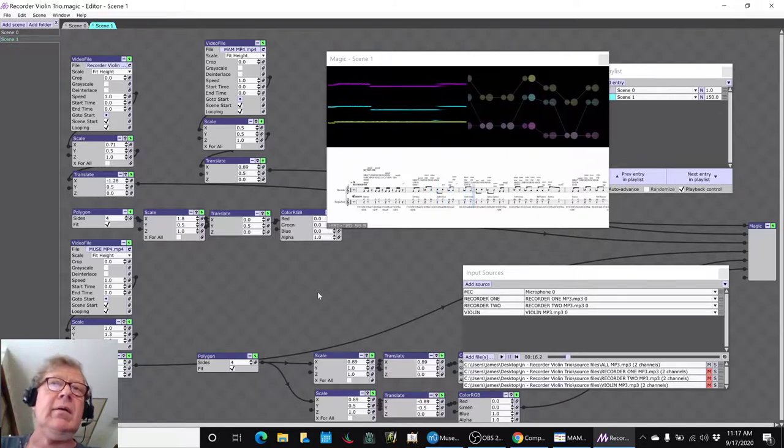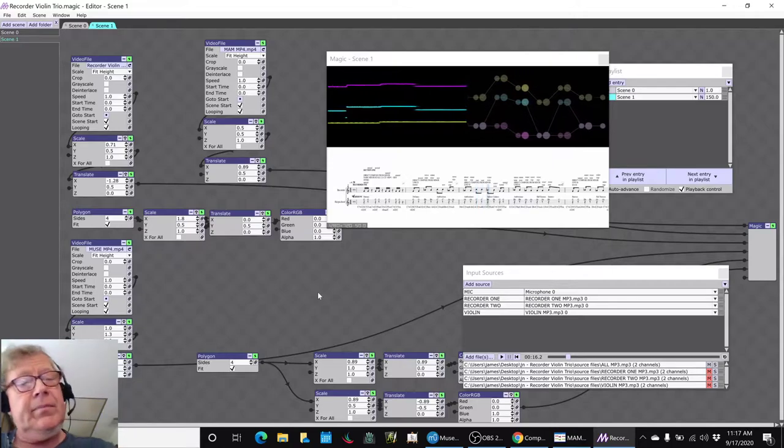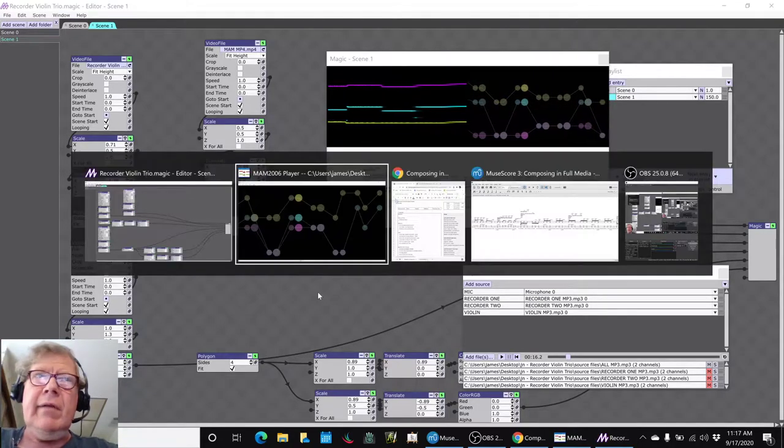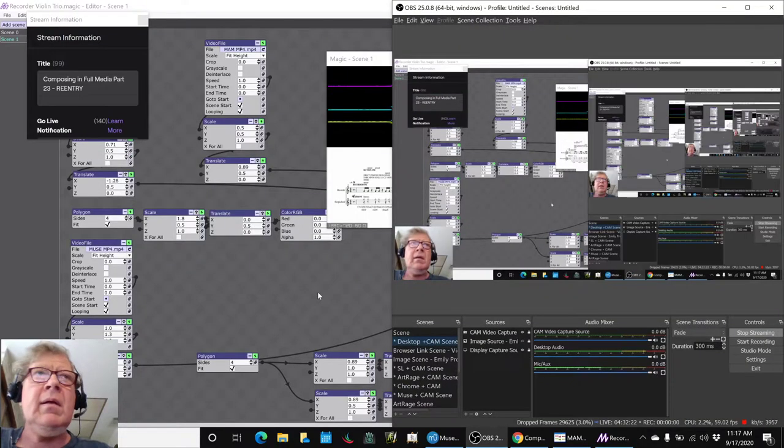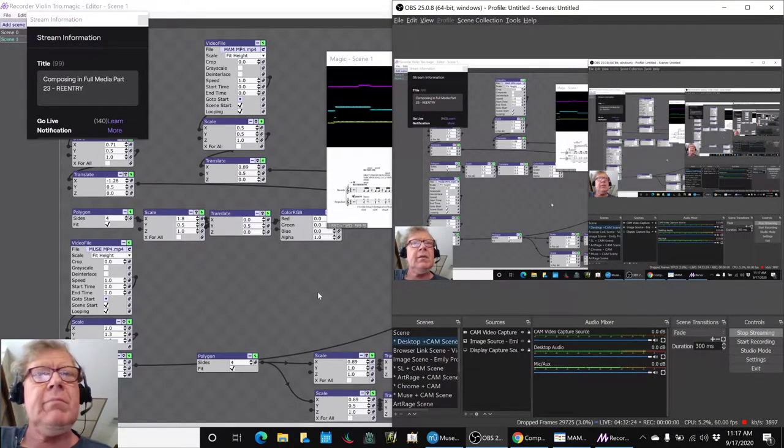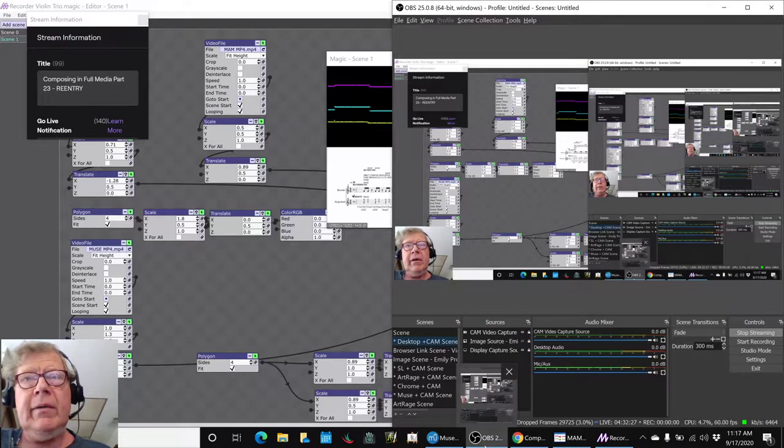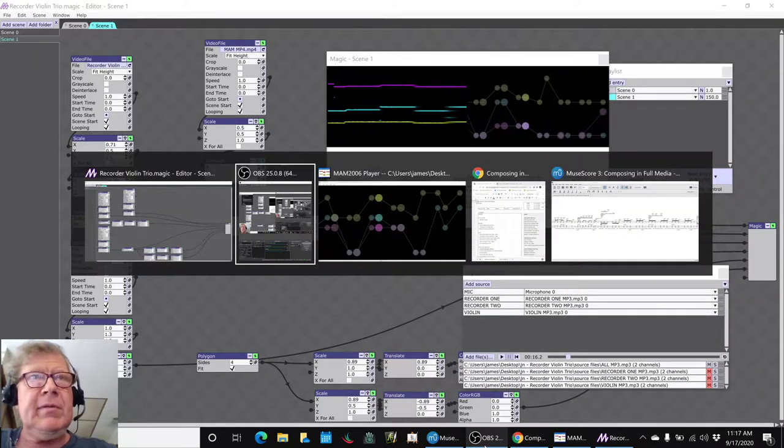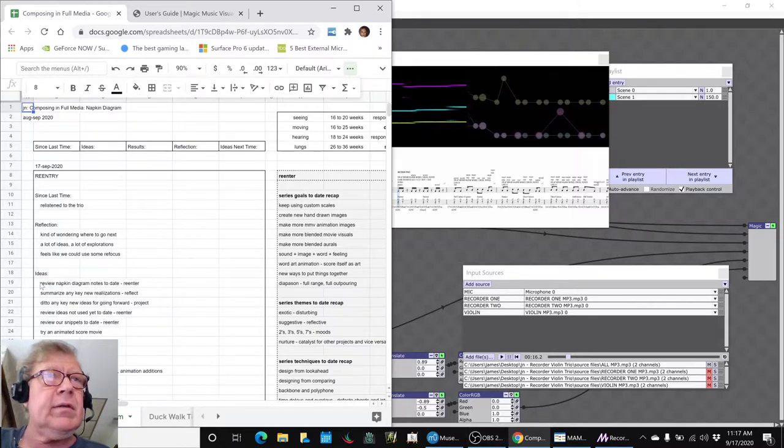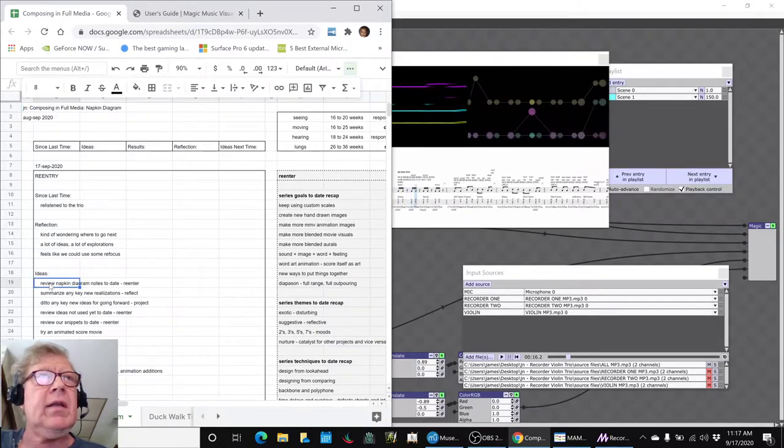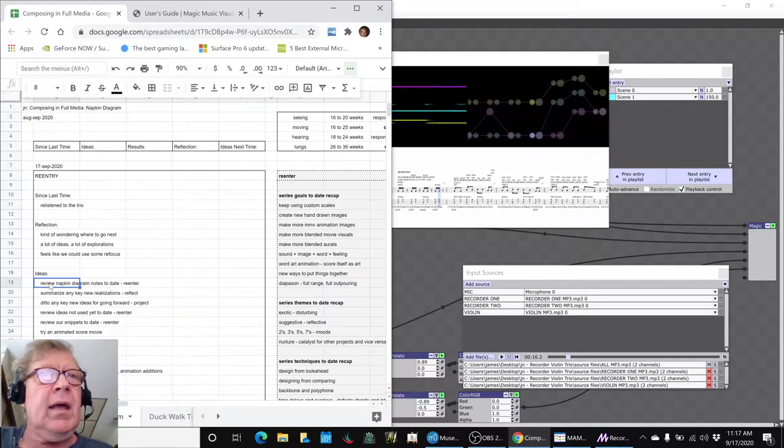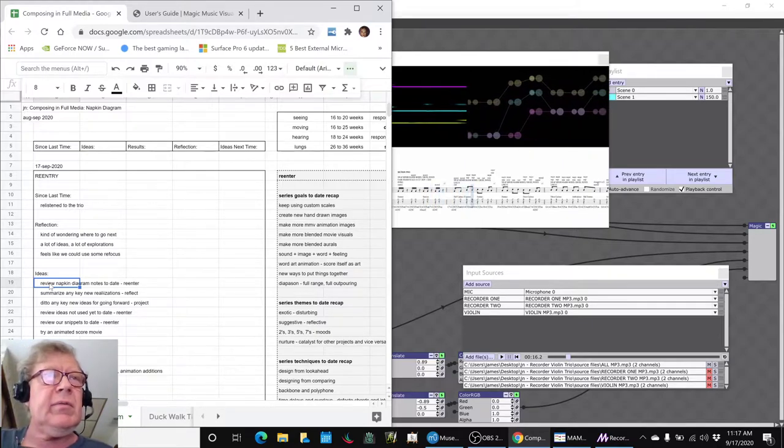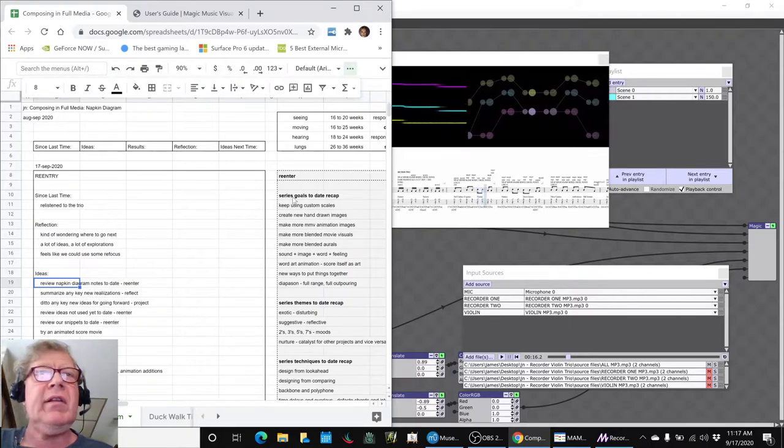Alright, we got that done! That's a first. Ladies and gentlemen, this is a recap of Composing in Full Media Part 23 Re-entry. In today's episode, we set out to review all the work we've done to date since last month in what we call a re-entry process, where we re-enter, acknowledge the things we've done, and look for some insights.